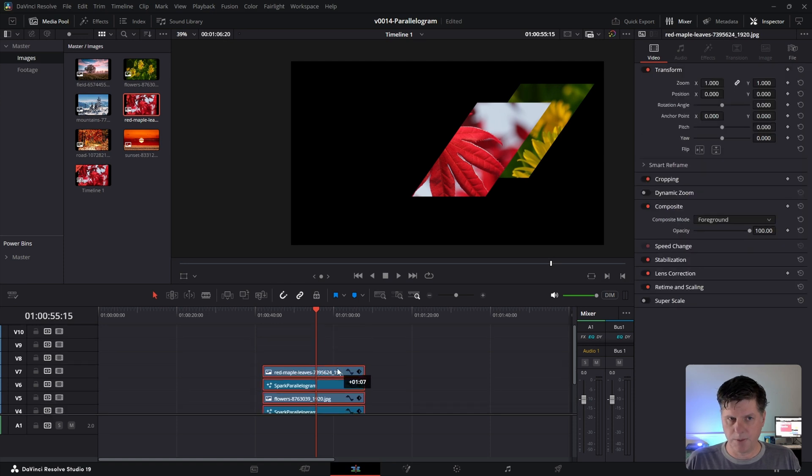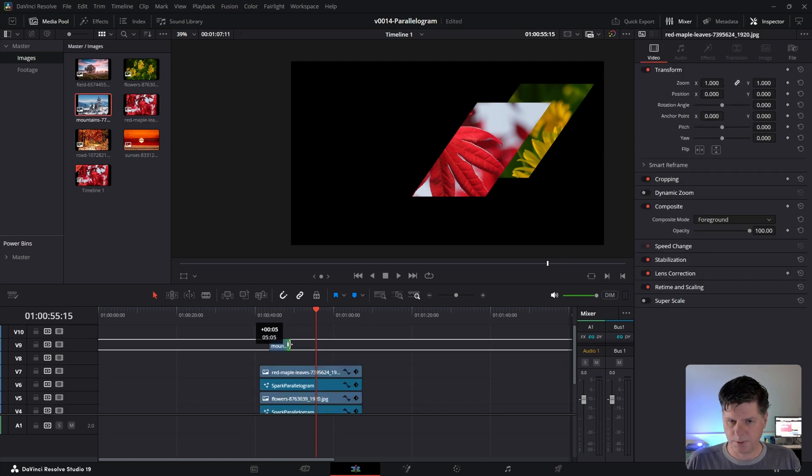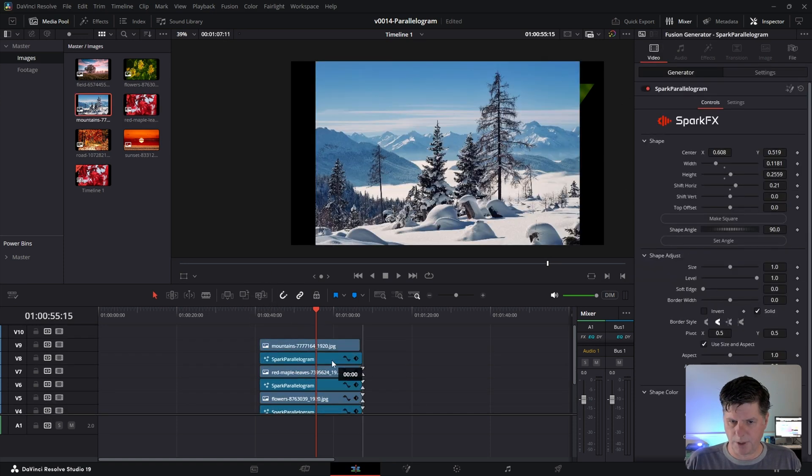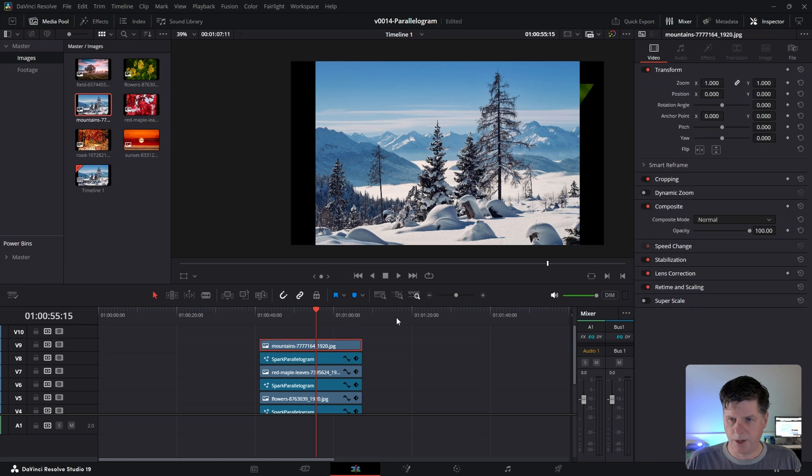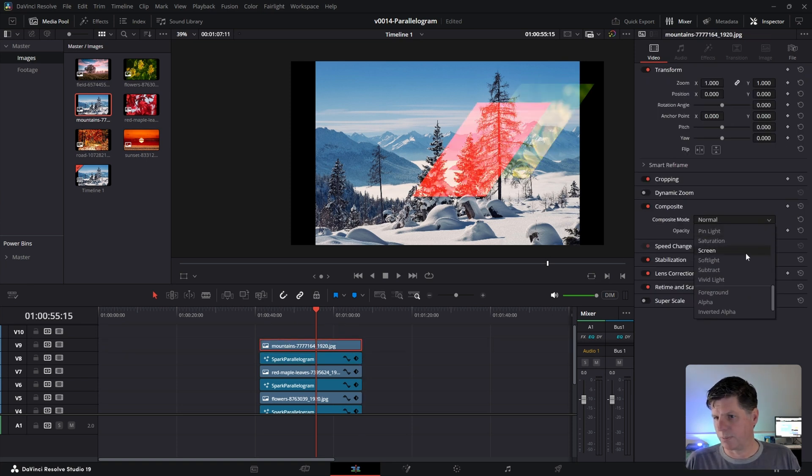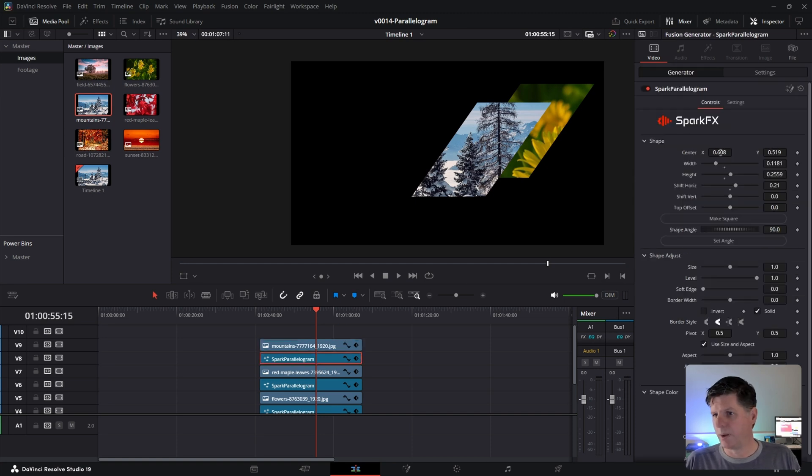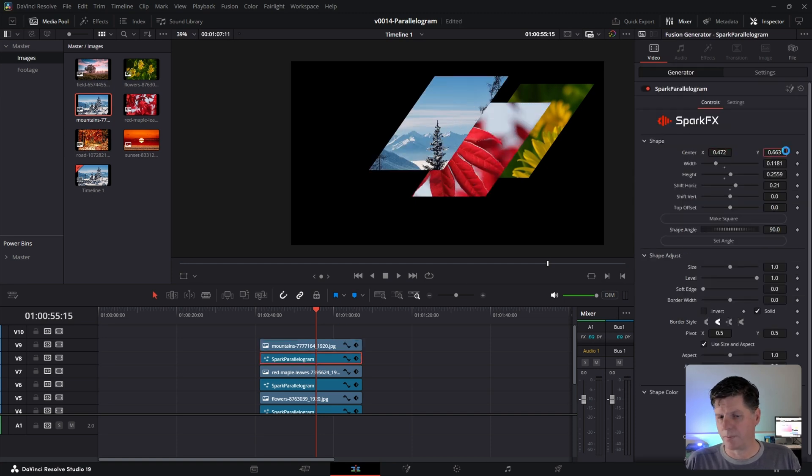Bring this down. We've got some trees here. Copy the parallelogram up right underneath there. And on the trees, we're going to set this to foreground or the composite mode there and move the parallelogram again.